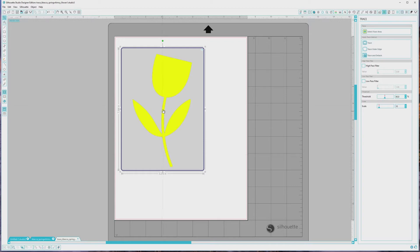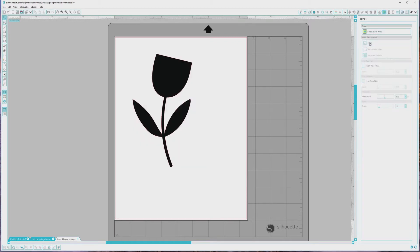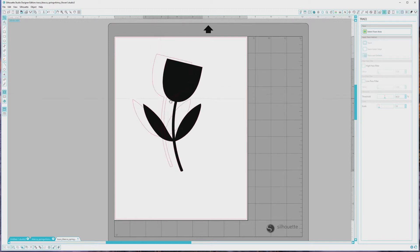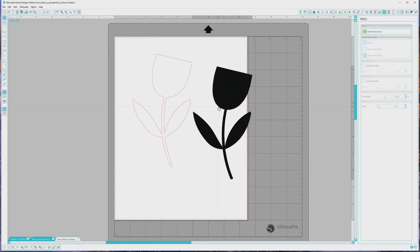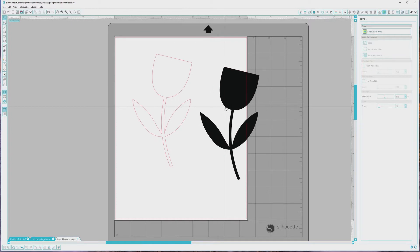I think this result is pretty good, so I'm going to go with it. You have a few trace options, and for this I'm going to click Trace, which is the top option. If you only want to trace around the outside of the shape, you can choose the Trace Outer Edge option, but I want to cut any interiors of the images where there's white space too, so Trace is the way to go. After I click Trace, you can see a red border appear around the shape. This is our cut file.